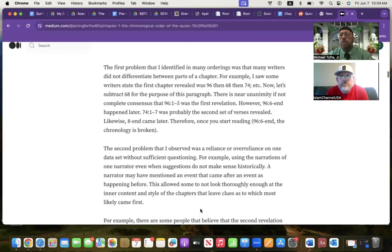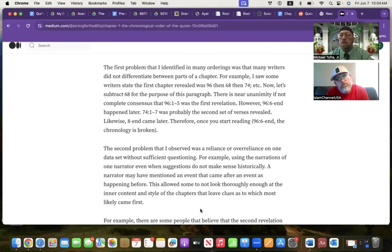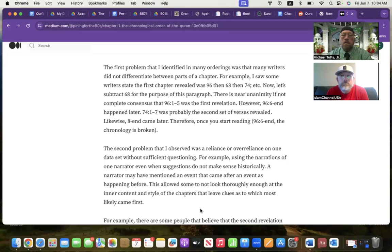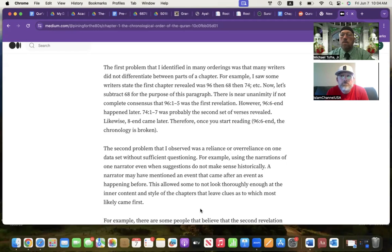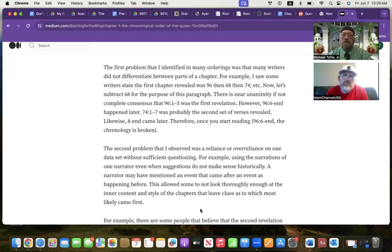One of the first problems was many orderings is that many of the writers did not differentiate between parts of a chapter. For example, there is a near consensus amongst Muslims, and I would say the majority of non-Muslims who have studied the Quran have went with that as well. It's not 100% unanimity, but a vast, vast majority believe that the first parts of the Quran chronologically was chapter 96, verses 1 through 5. But then when they do the order, they just put chapter 96 together. But 6 to the end, from verse 6 to the end, did not happen at the beginning. That kind of defeats the purpose of a chronological reading.